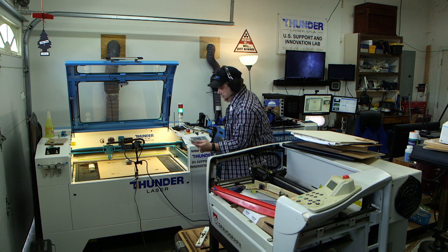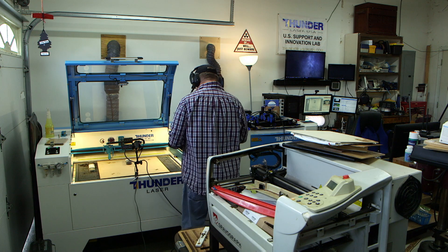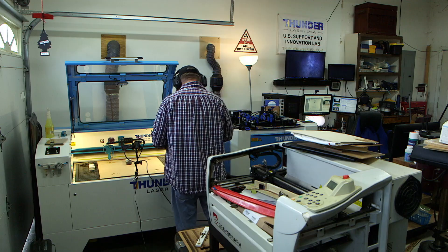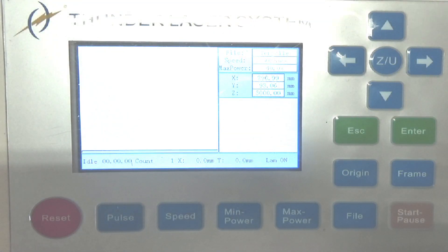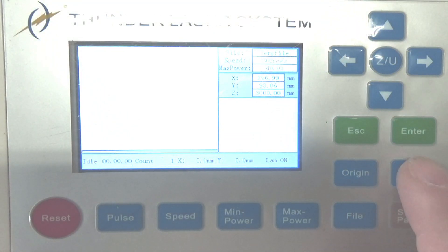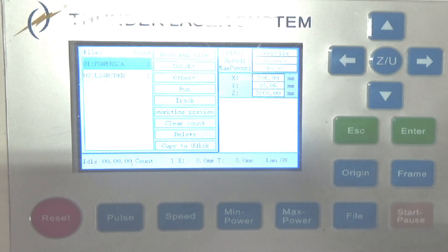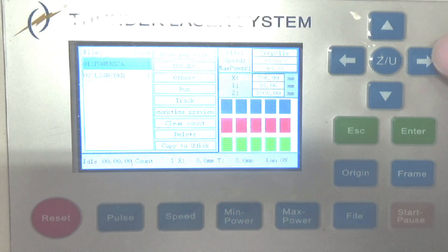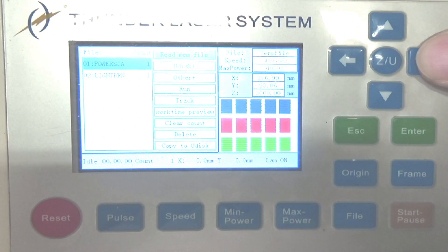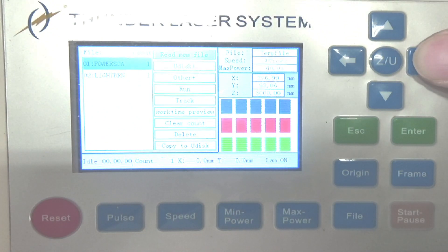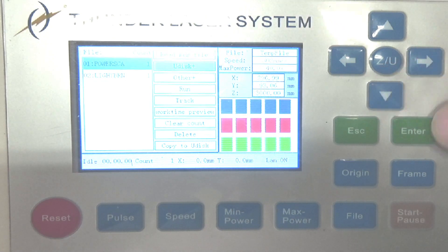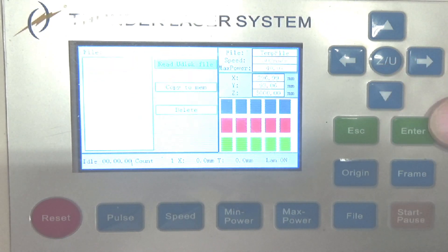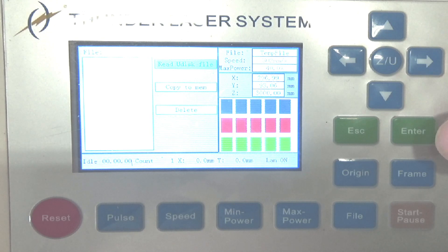Then insert the drive. On the control panel, you'll want to go to the file button, then use your right arrow to go over to read memory file, then down to U-disk and hit enter.